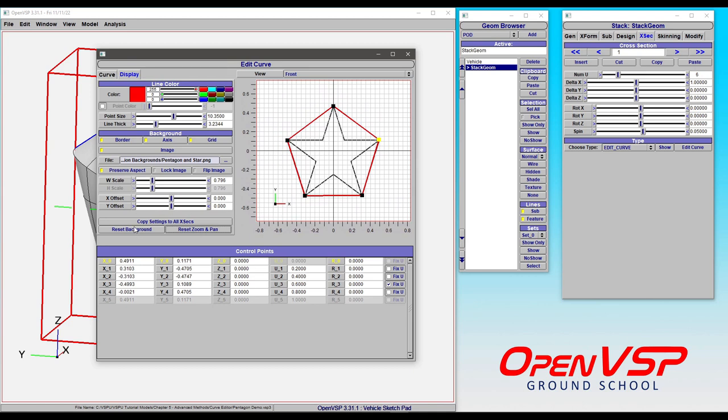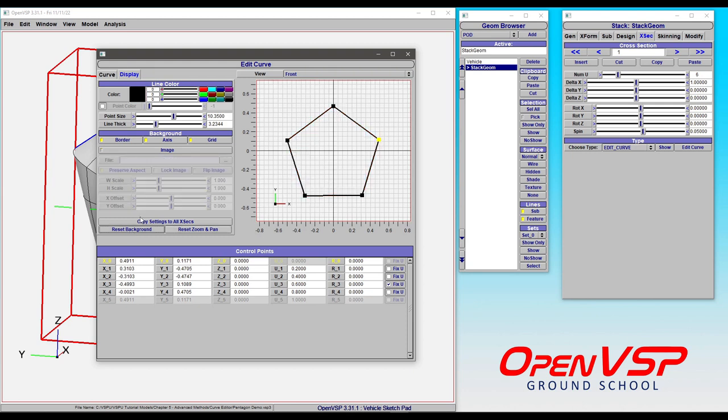You can also choose to reset the background, and what this will do if we click on it will get rid of all of these other parameters. So the line is set to black, the point color is turned off, the image is gone. It doesn't even remember where it was. Everything has been reset.